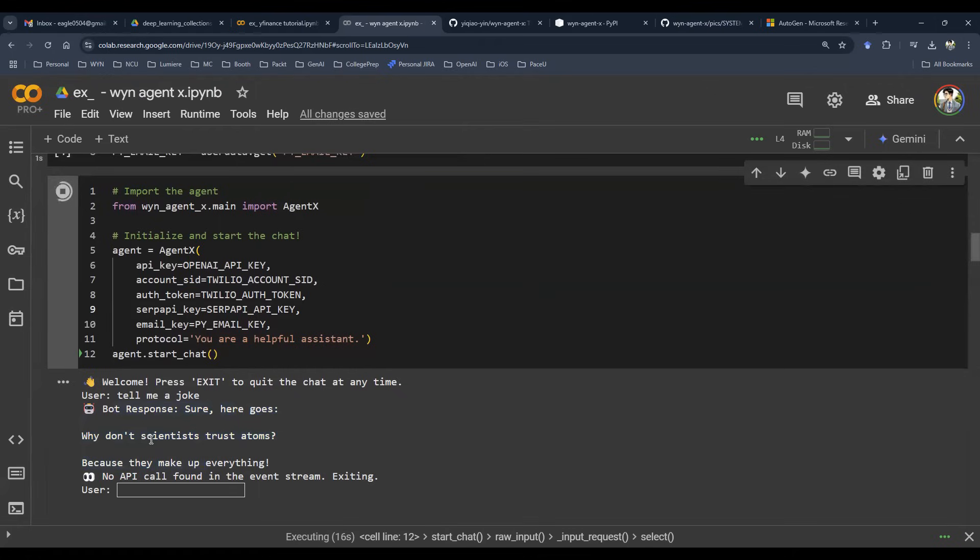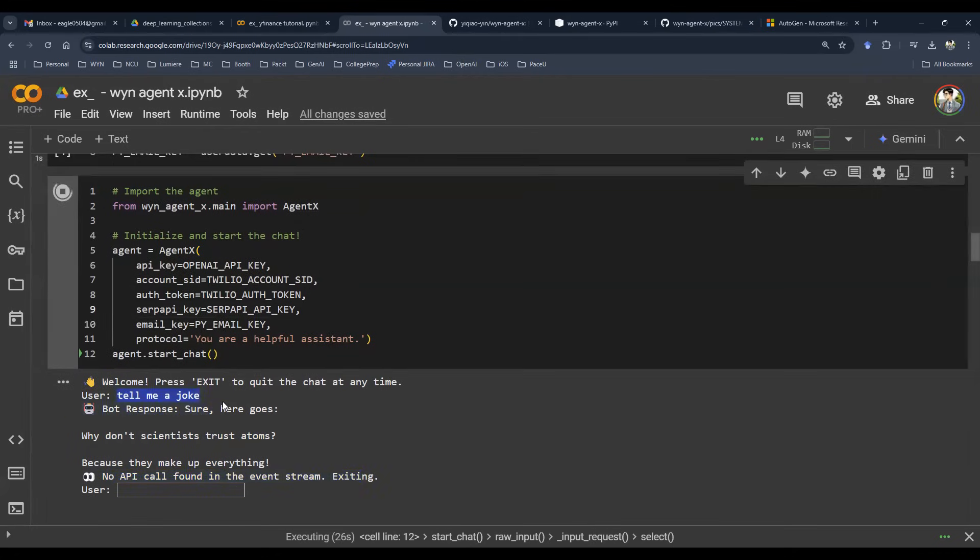Sure. Here it goes. Why don't scientists trust atoms? Because they make up everything. And then there's no API found in this event stream clicking because it is not a function call. It is chit-chatting. Nothing's really happening in this conversation.